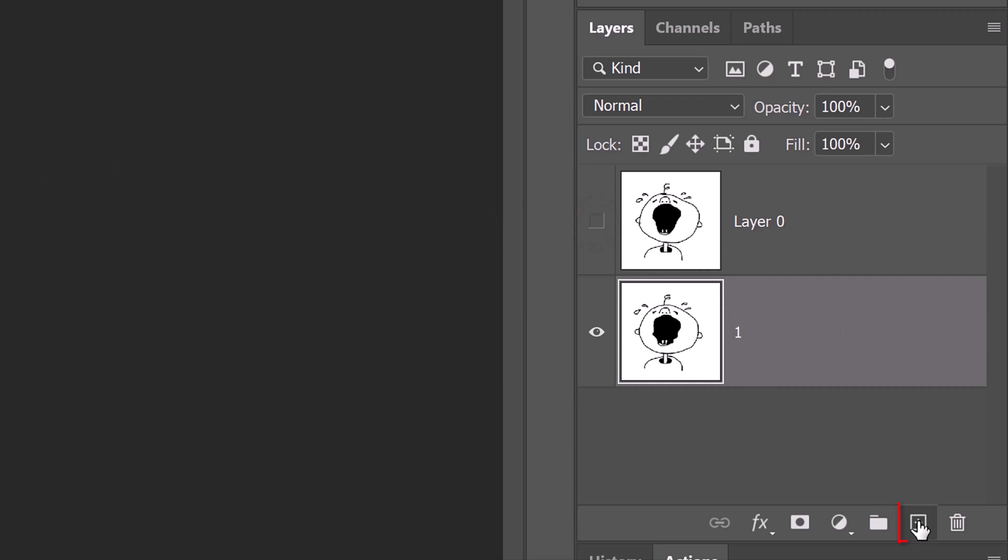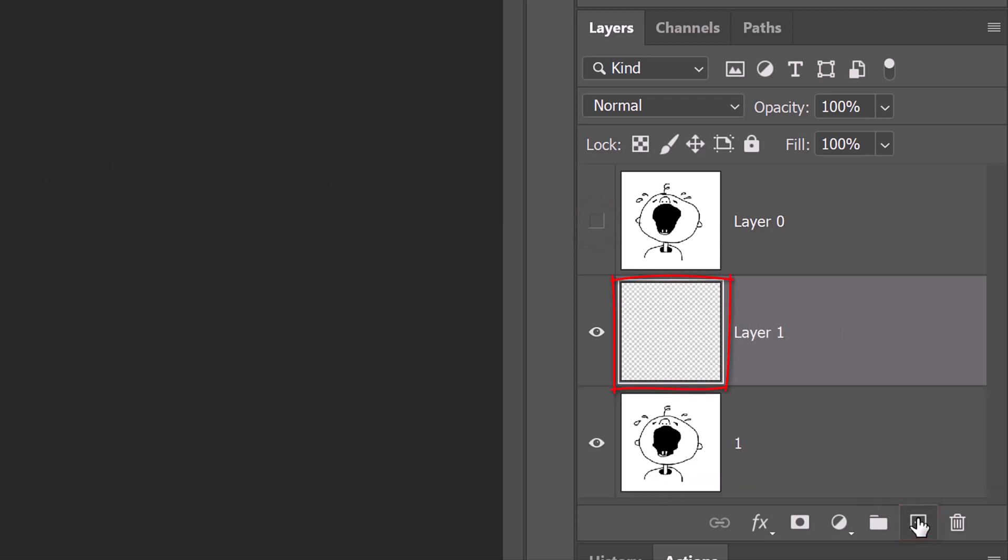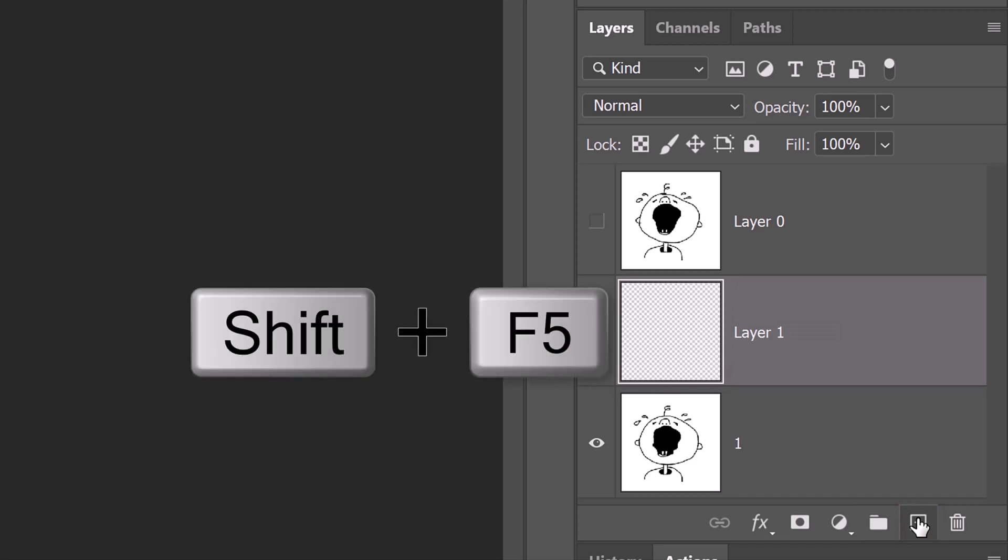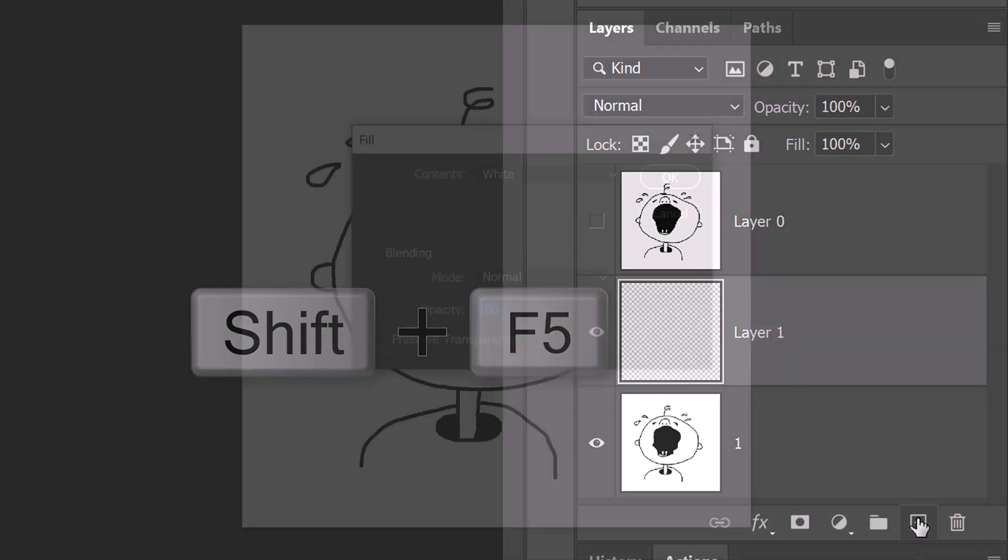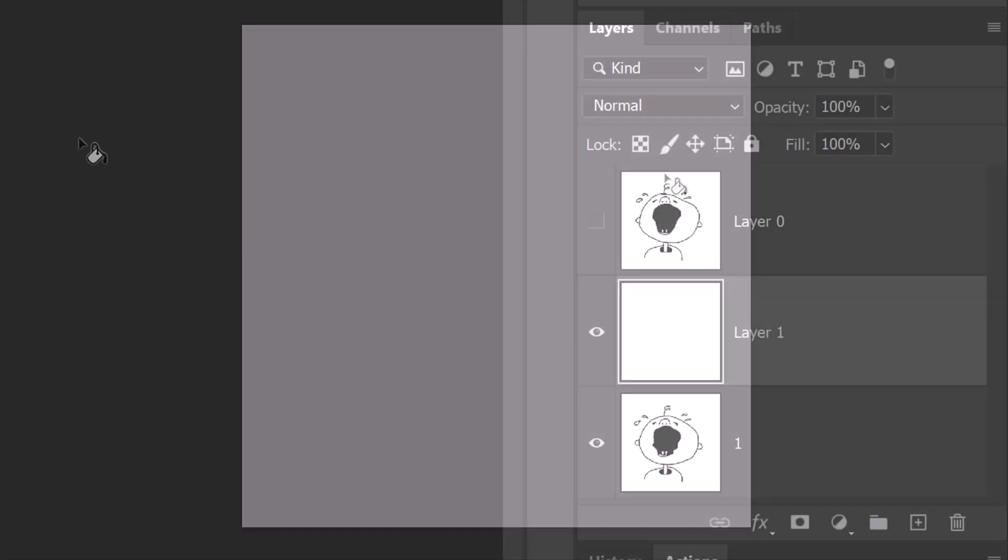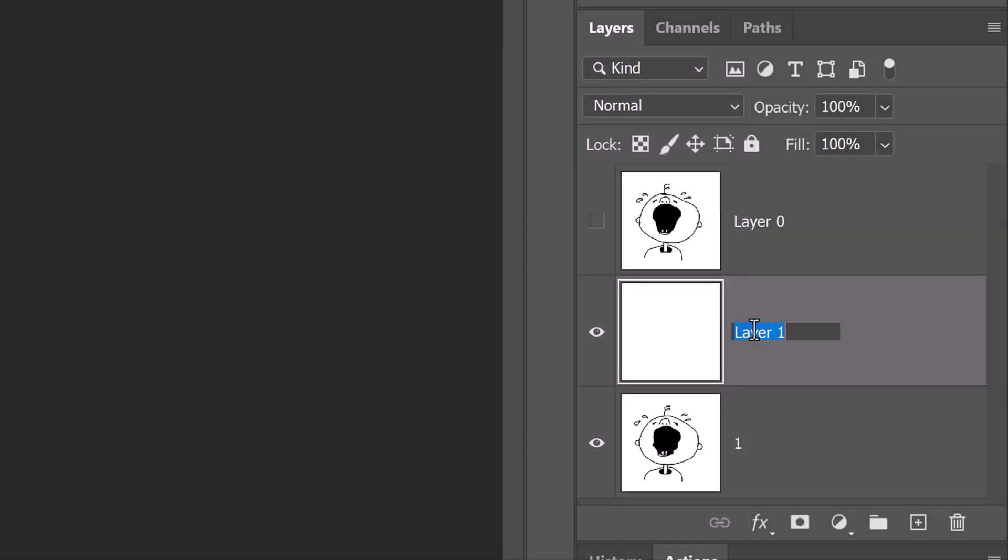Click the New Layer icon to make a new layer. Fill it with white by opening the Fill window. Name this layer 2.